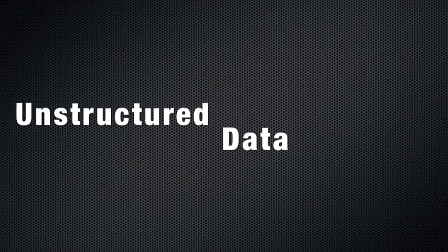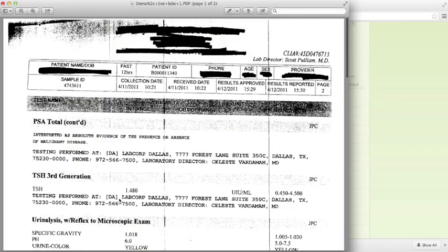Unstructured data is simply a picture of your original pages your doctor prints out and faxes to you or another physician. This data is not charted in any way to provide actionable insights.